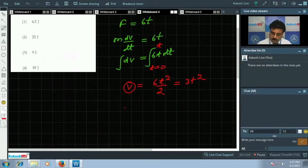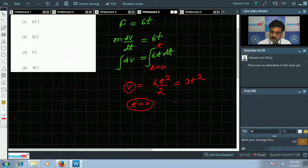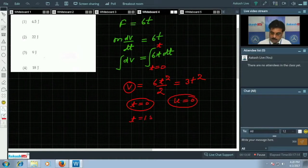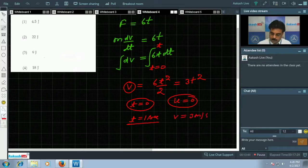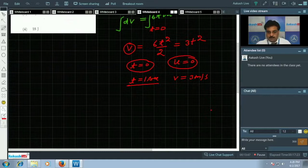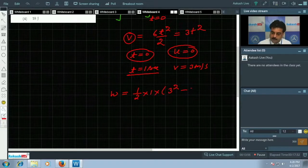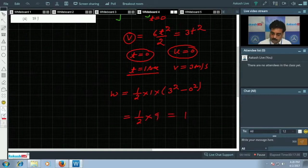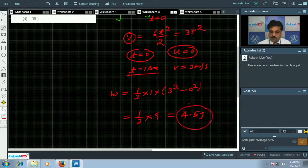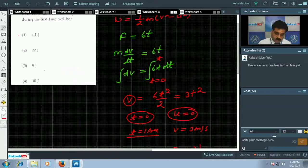At t = 0, the initial speed is 0. According to the problem, at t = 1 s, v = 3·(1)² = 3 m/s. Applying the work-energy theorem: KE = (1/2)(1)(3²) - 0 = (1/2)(9) = 4.5 J. So option 1 is correct.